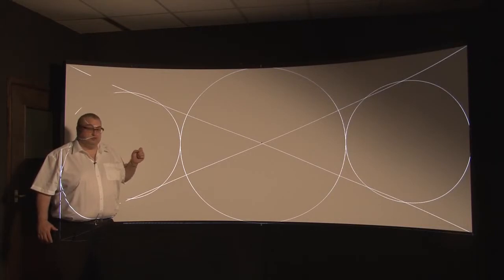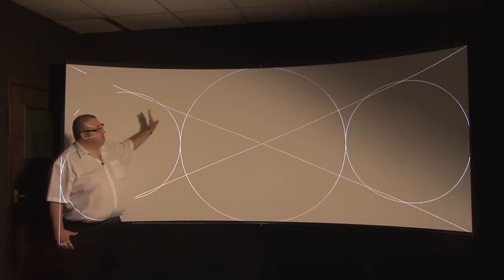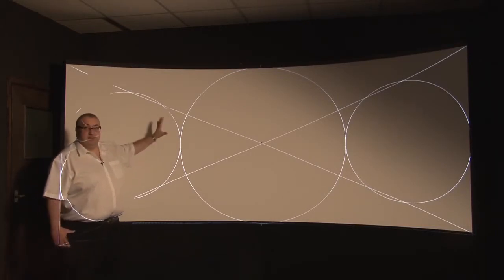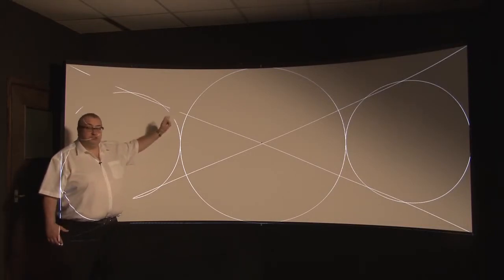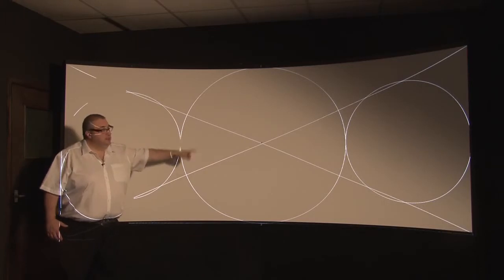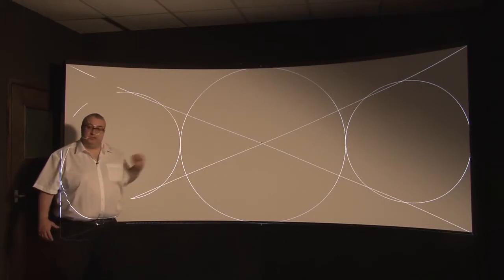They allow you also to correct the shape of that black level area just to properly align with the edge of each projector.